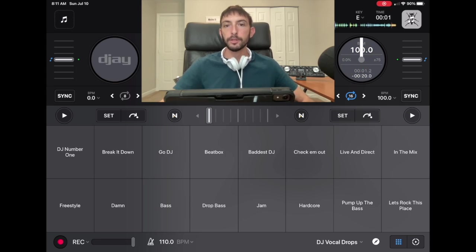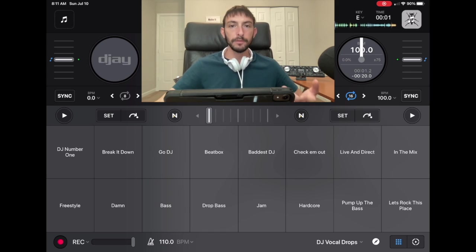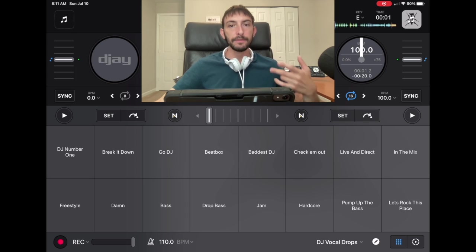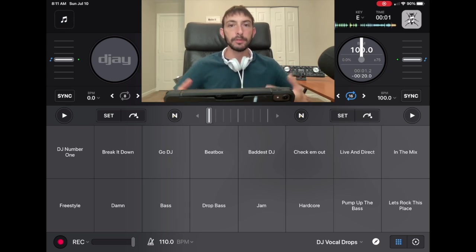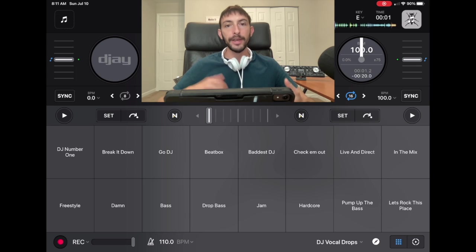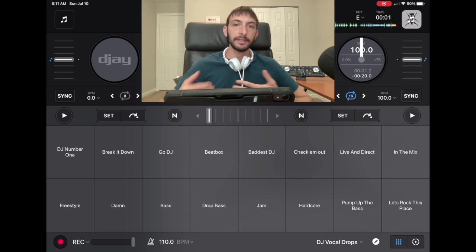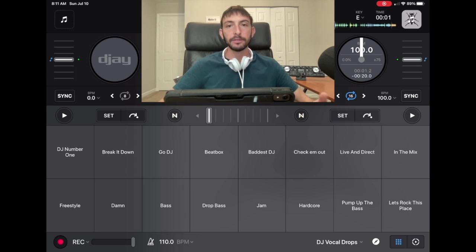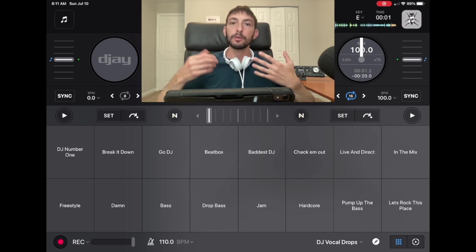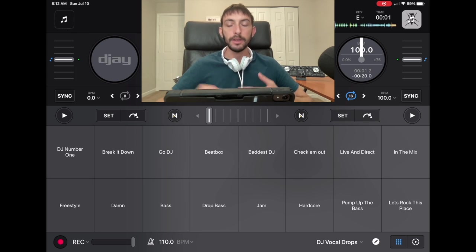Before we get into it, I just want to introduce myself if you haven't seen any of my videos before. I'm DJ Spiegelspin. I make DJ videos every day about DJing on the iPad, DJing with DJ Pro, and other ways of thinking about DJing. So if you're into that kind of stuff, subscribe to the channel and give this video a like — it really helps the channel out.